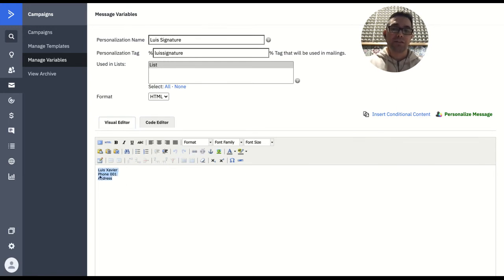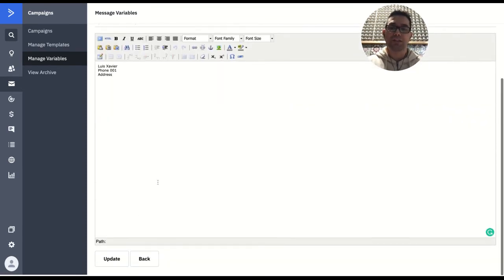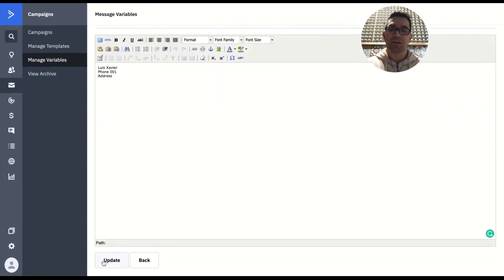This needs to be configured in here in terms of font and color and size and so on. Once you finish that, go here and click add. In this case, because I already have it, it's saying update.